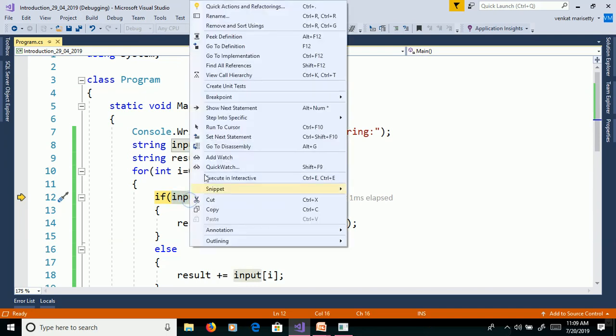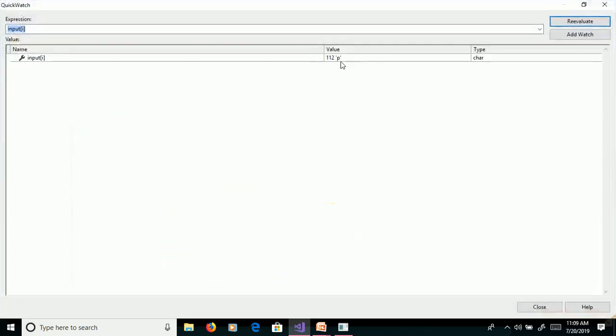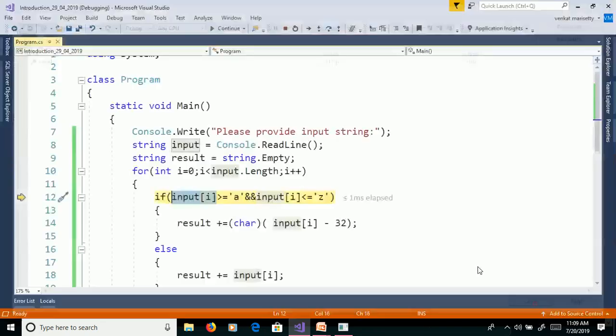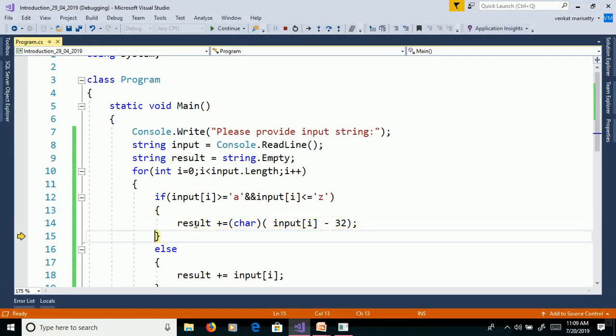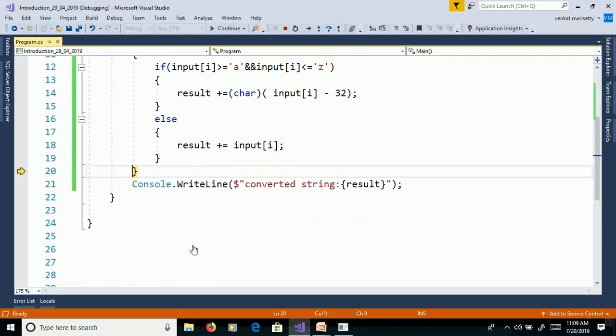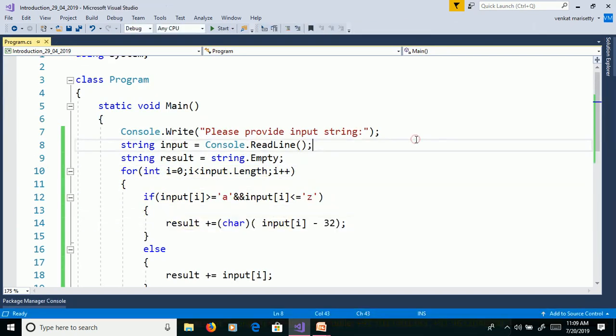Quick watch. P that means 112. 112 minus 32 APP. Like this, it will convert from lowercase to uppercase.